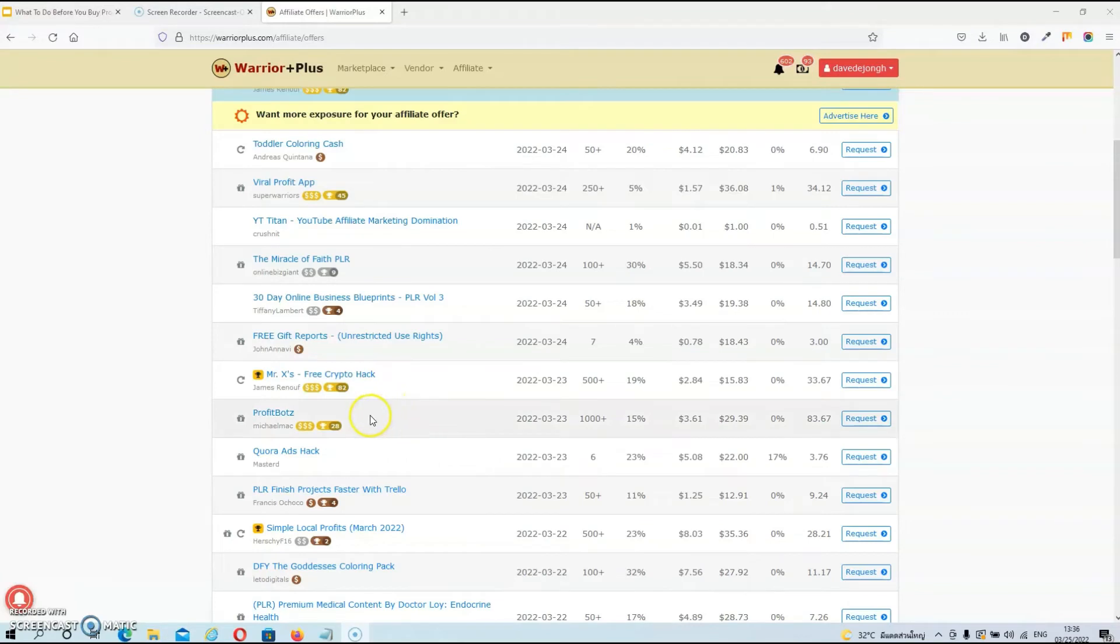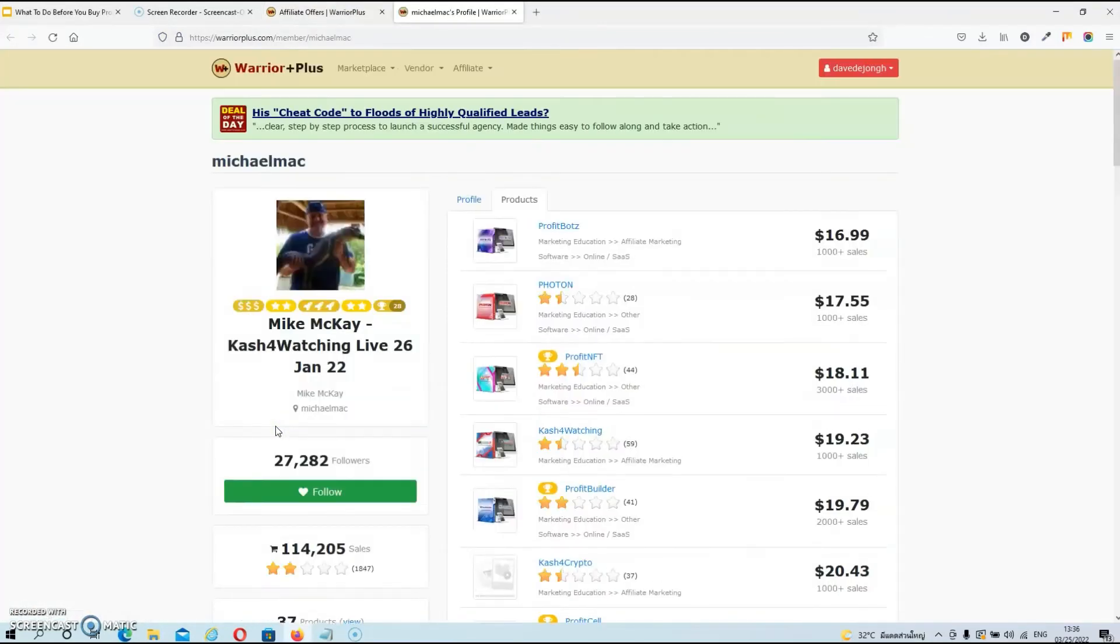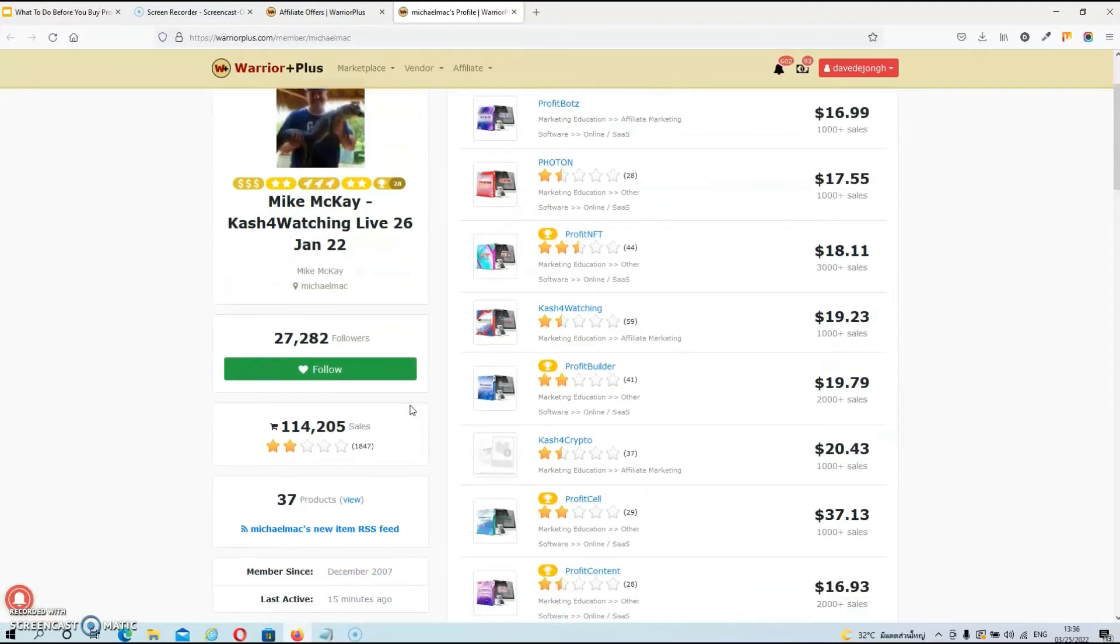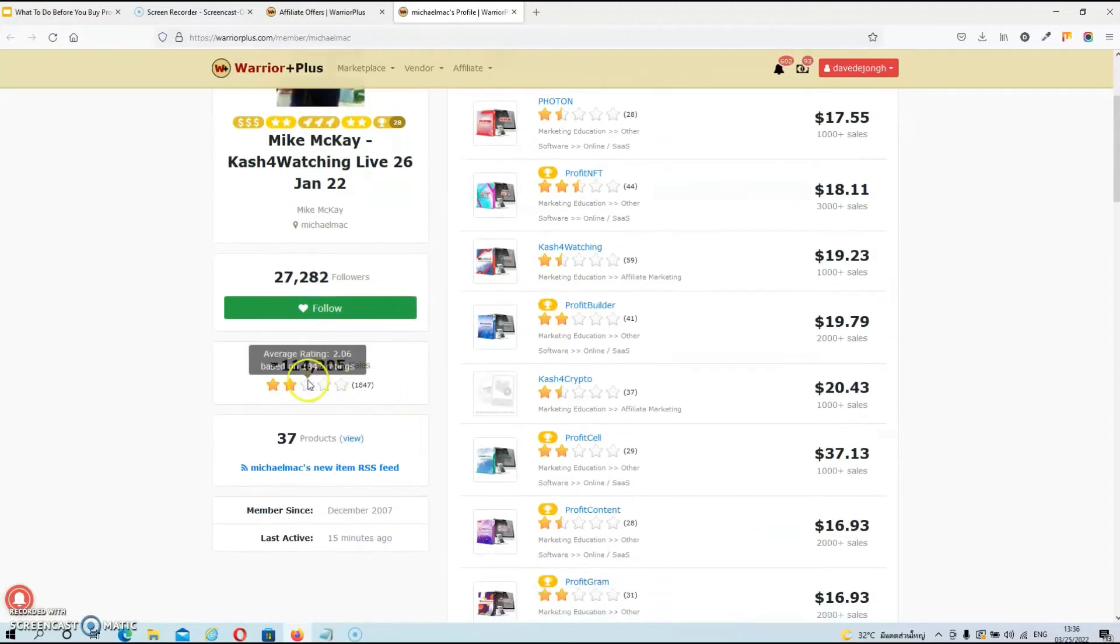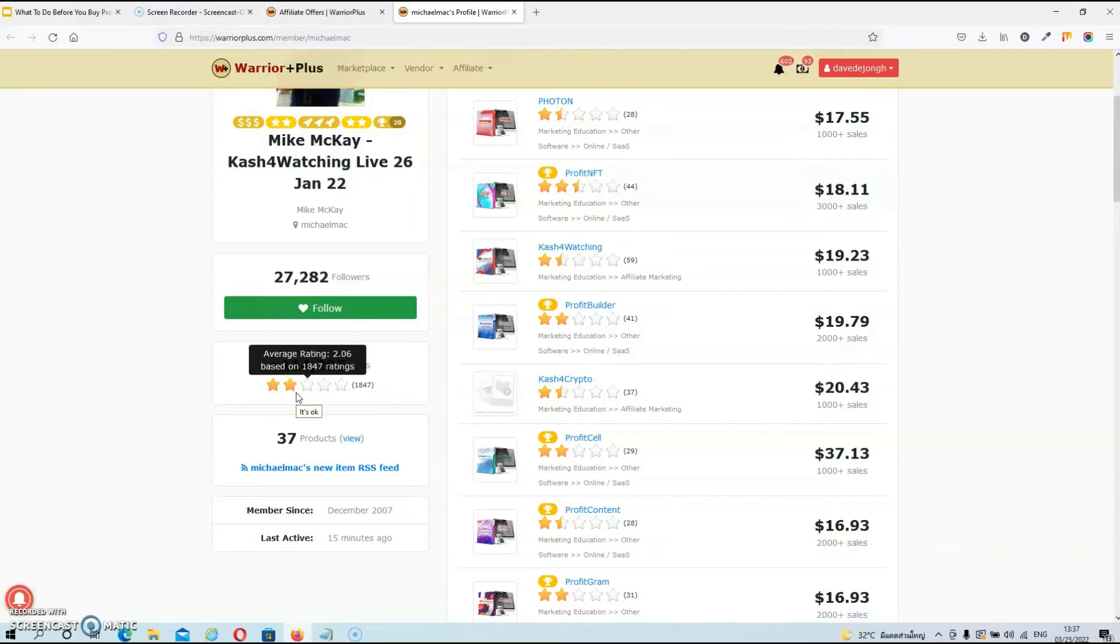All right then, guys, let's look at another product. Now this product has over 1,000 sales, so this must be a very popular product. So again, let's click on the vendor name and let's see his customer rating. Now this vendor only has two stars out of five, so in my book, that's an epic fail. So I would suggest to stay away from this vendor as an affiliate and as a buyer.